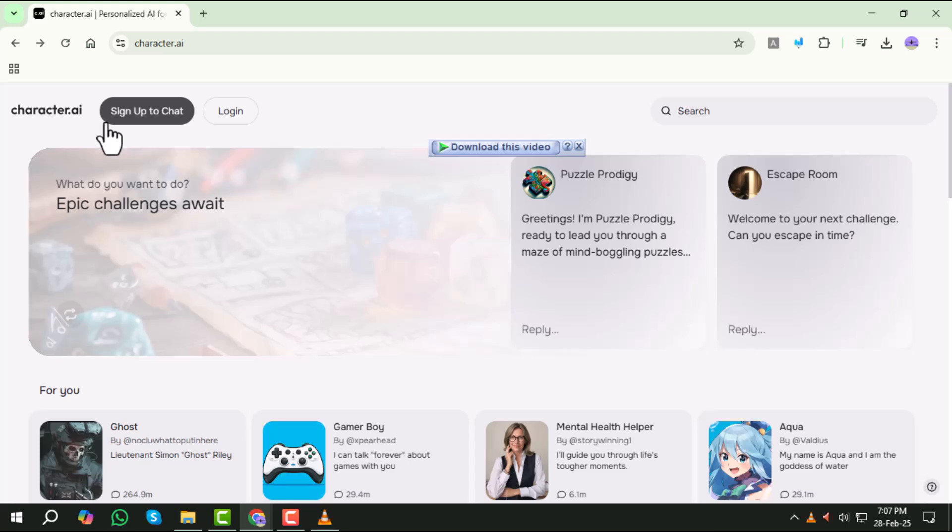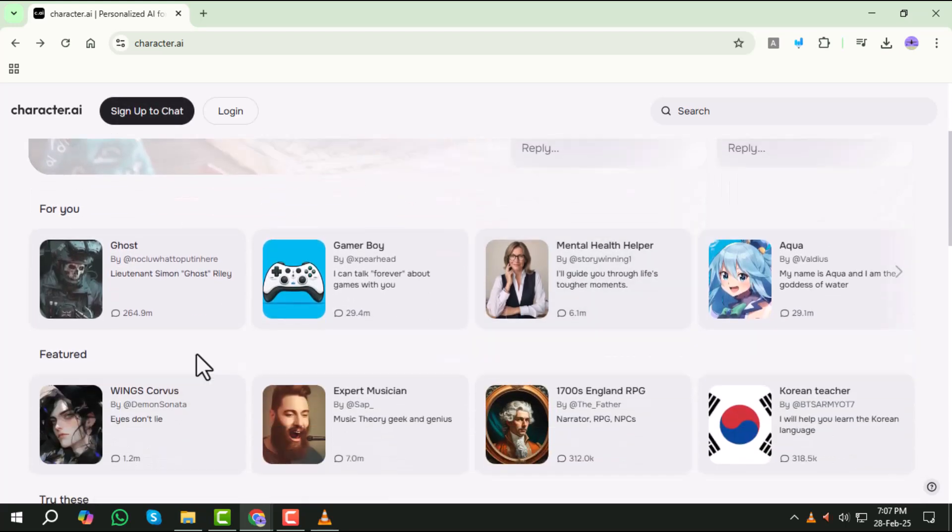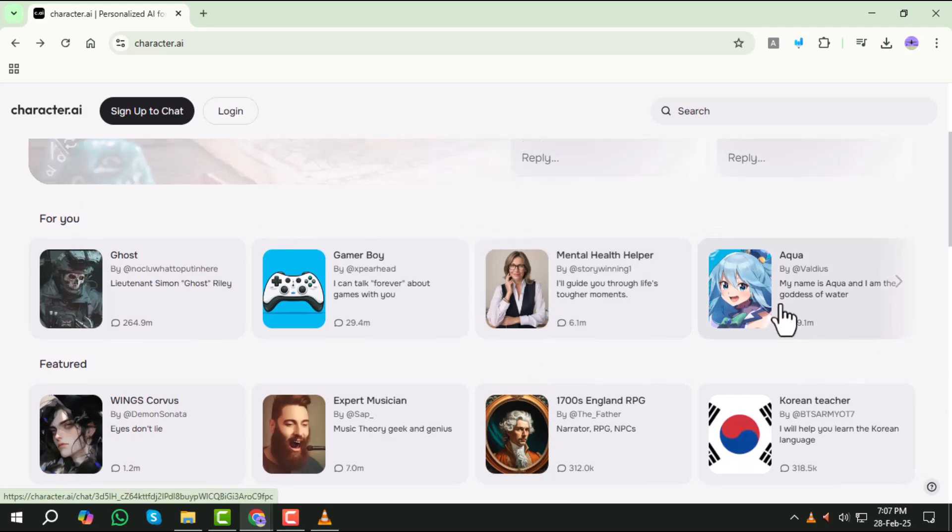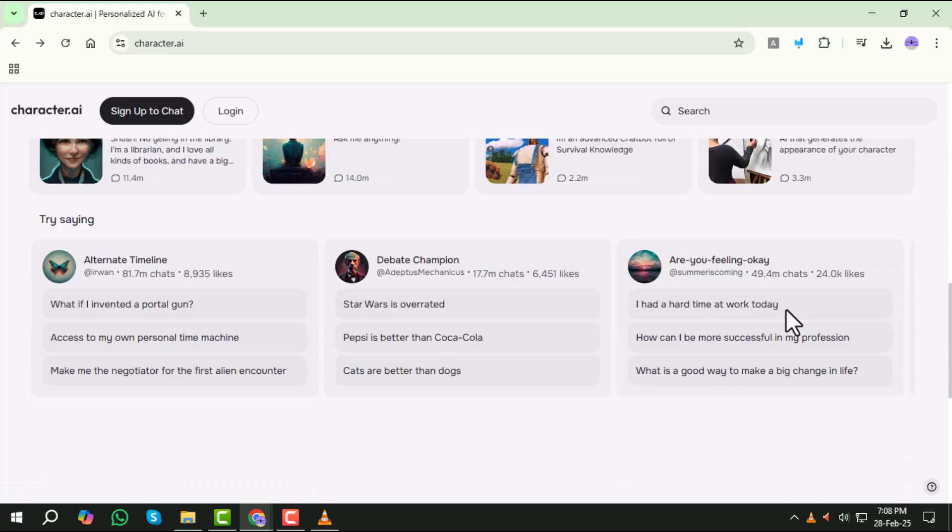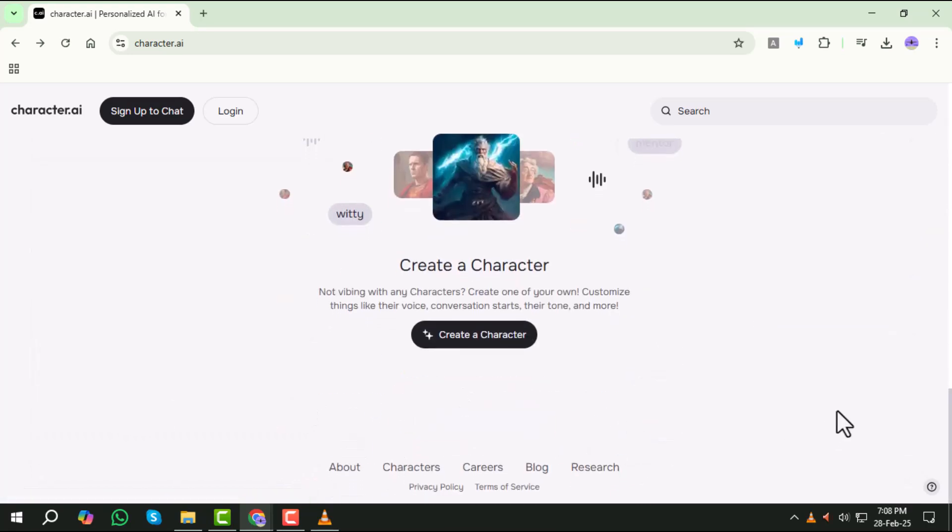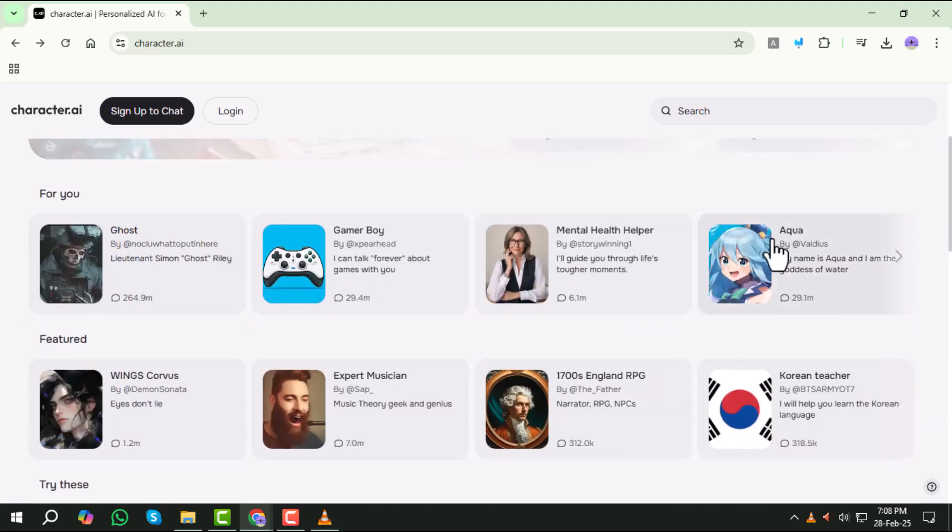Step 3. Now scroll down the home page. You'll see different categories like recommended, comedy, heroes, anime, and game characters. These sections contain various AI bots you can interact with.